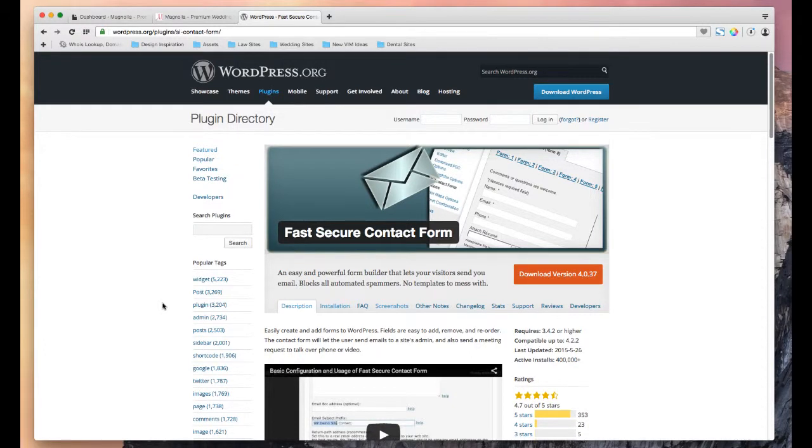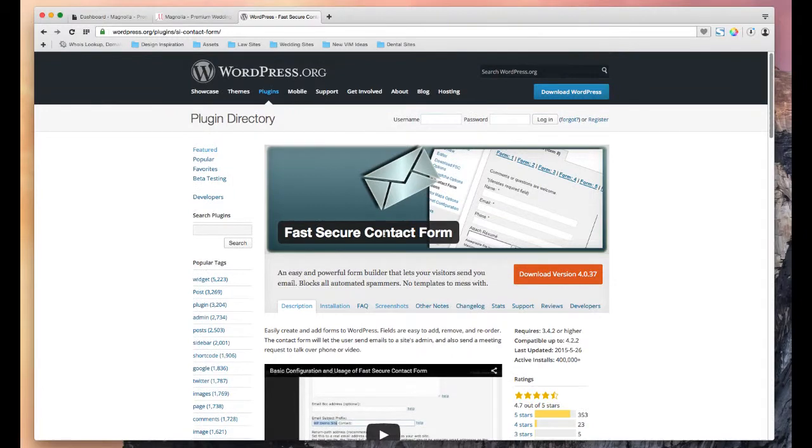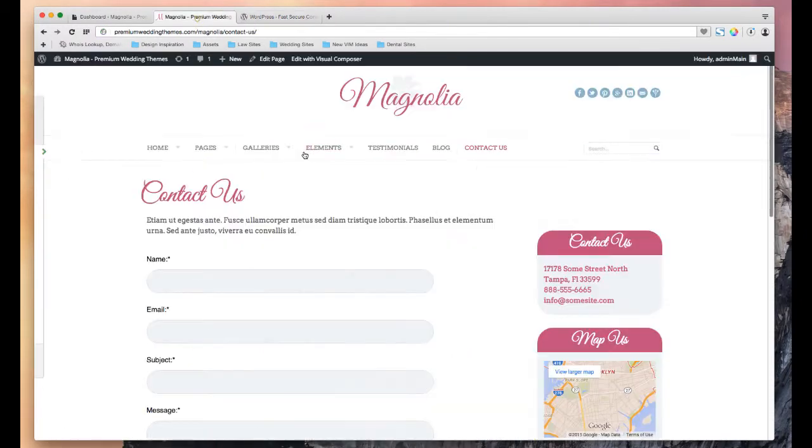Hello, in this video we're going to go over the contact form that we use on our website. We use the FastSecure contact form, which we can see here. It's a free plugin you can find in the plugin directory under WordPress.